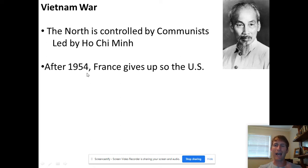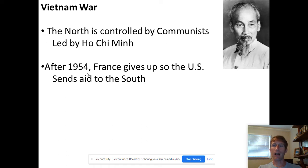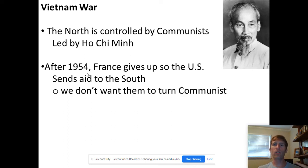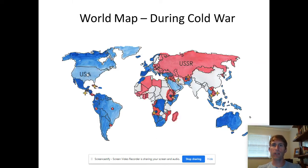By 1954, about nine years after World War Two ends, France gives up. The United States is going to send aid to the south — by aid, we mean ammunition, supplies, food, training, and weapons — because we don't want the north to win. Again, they are communists, and we don't want the south to turn communist.